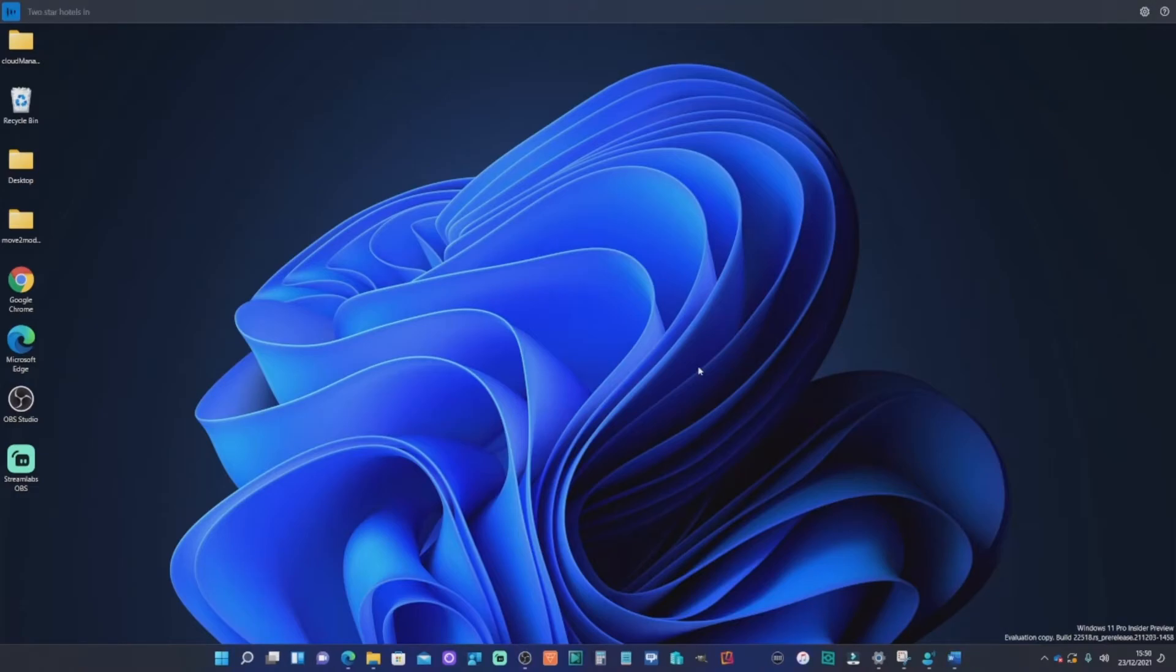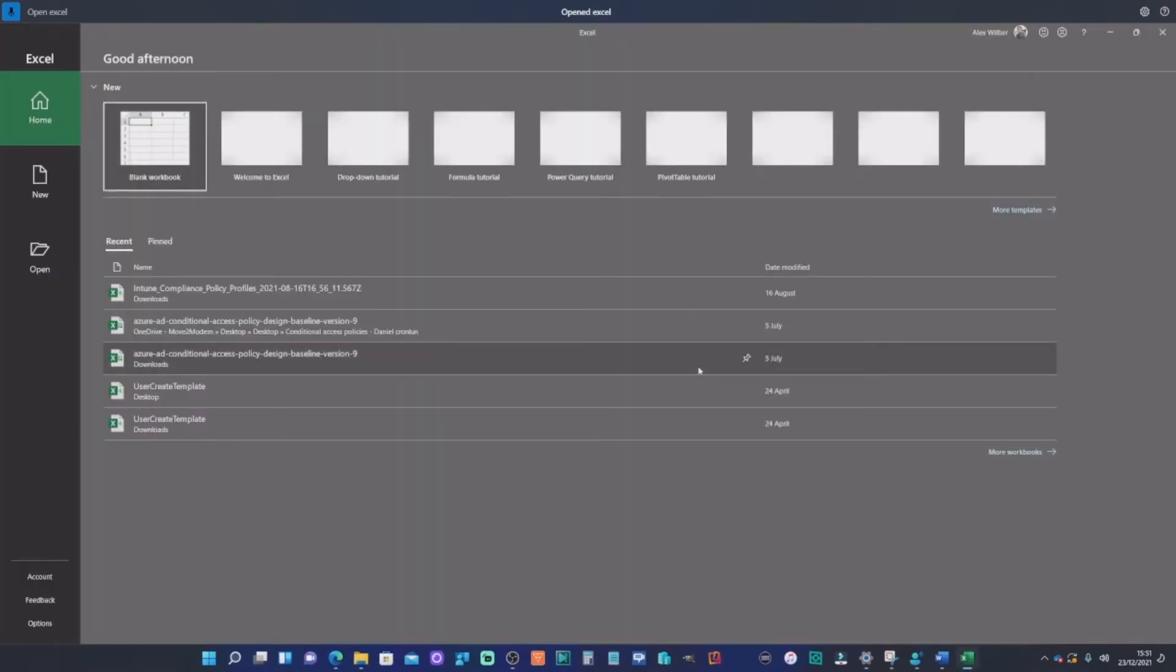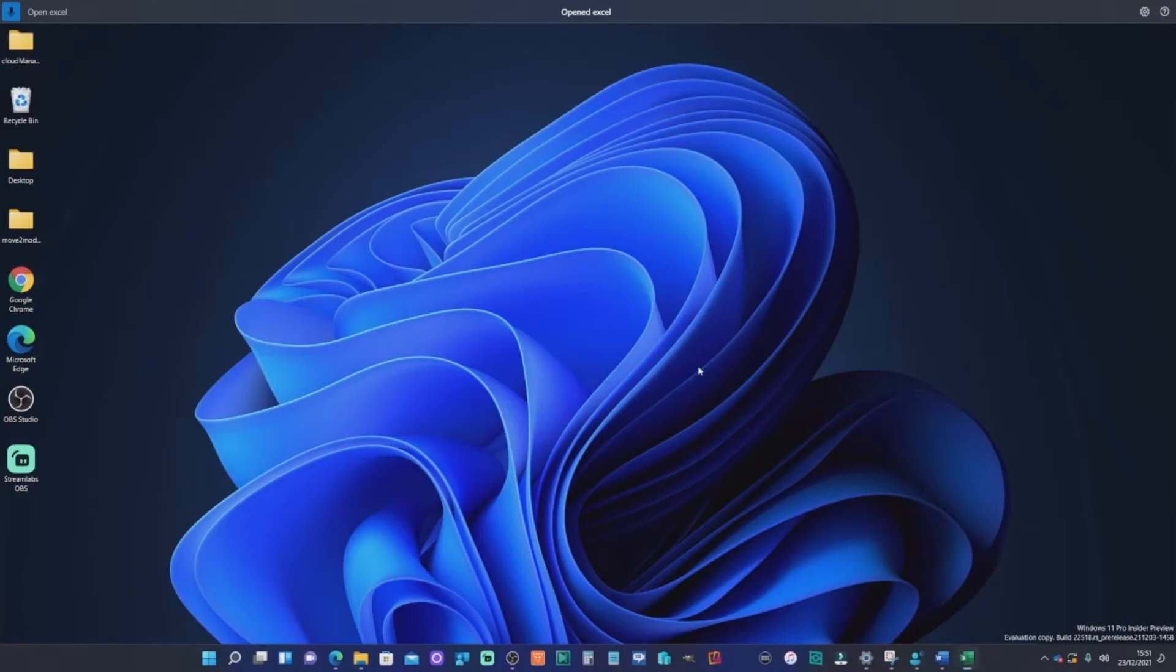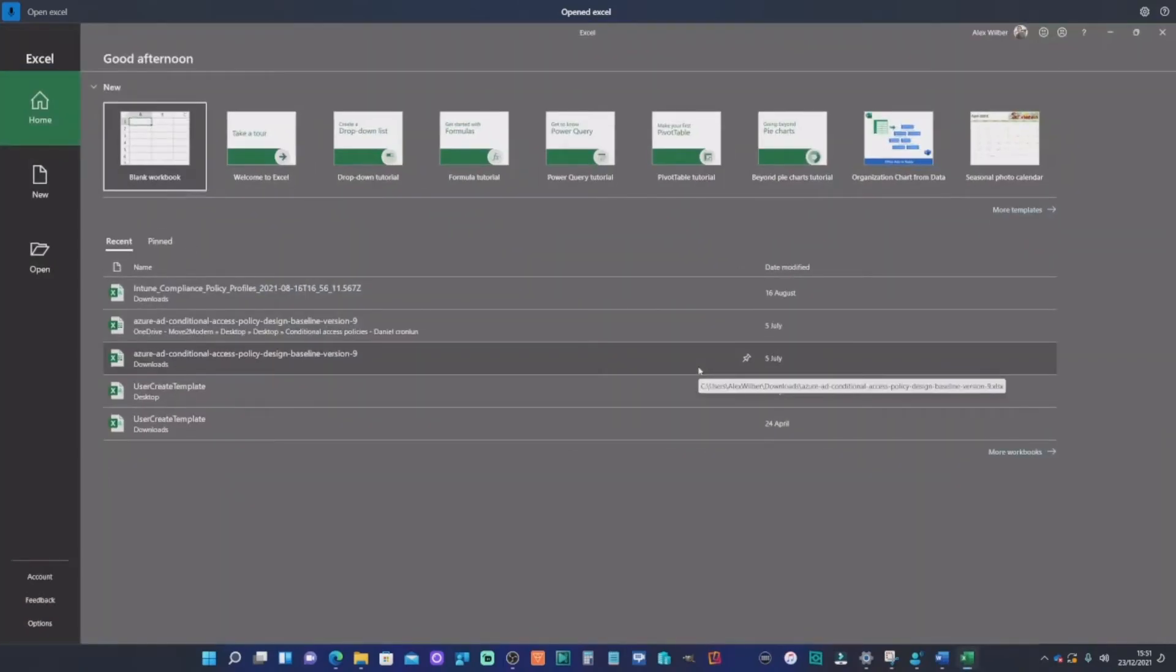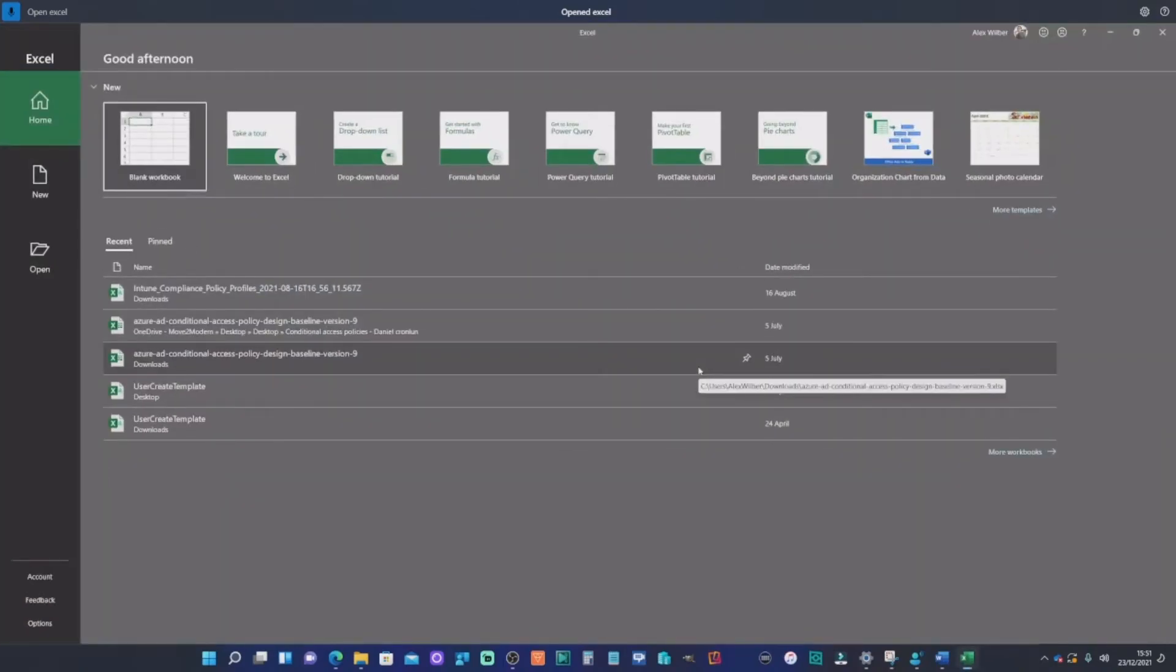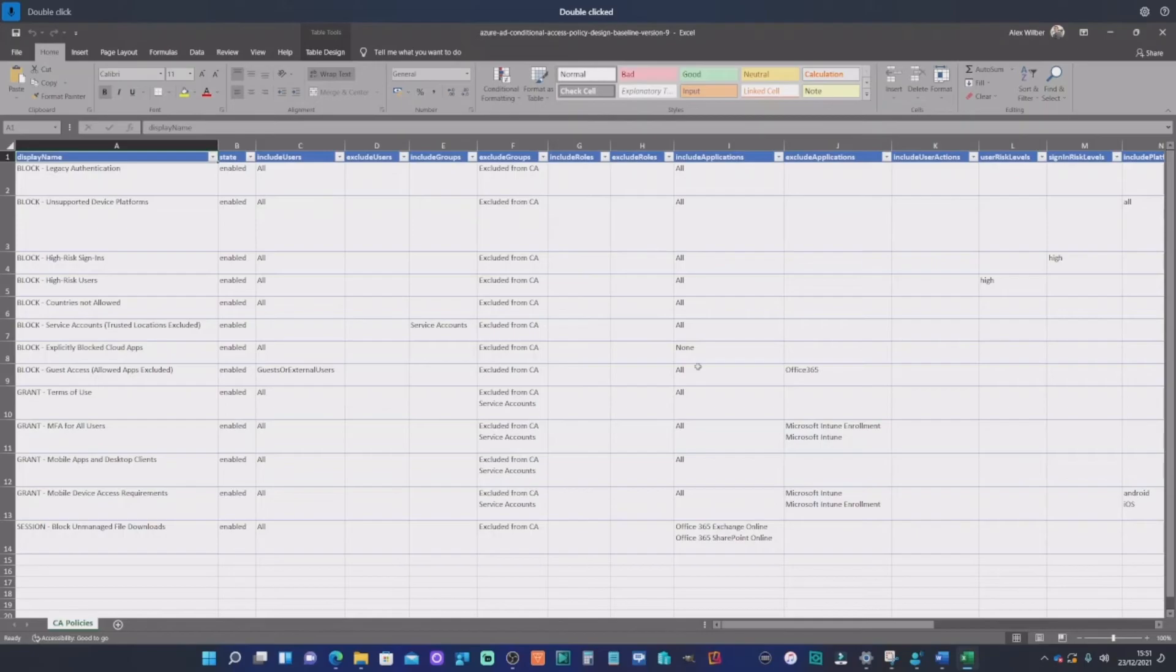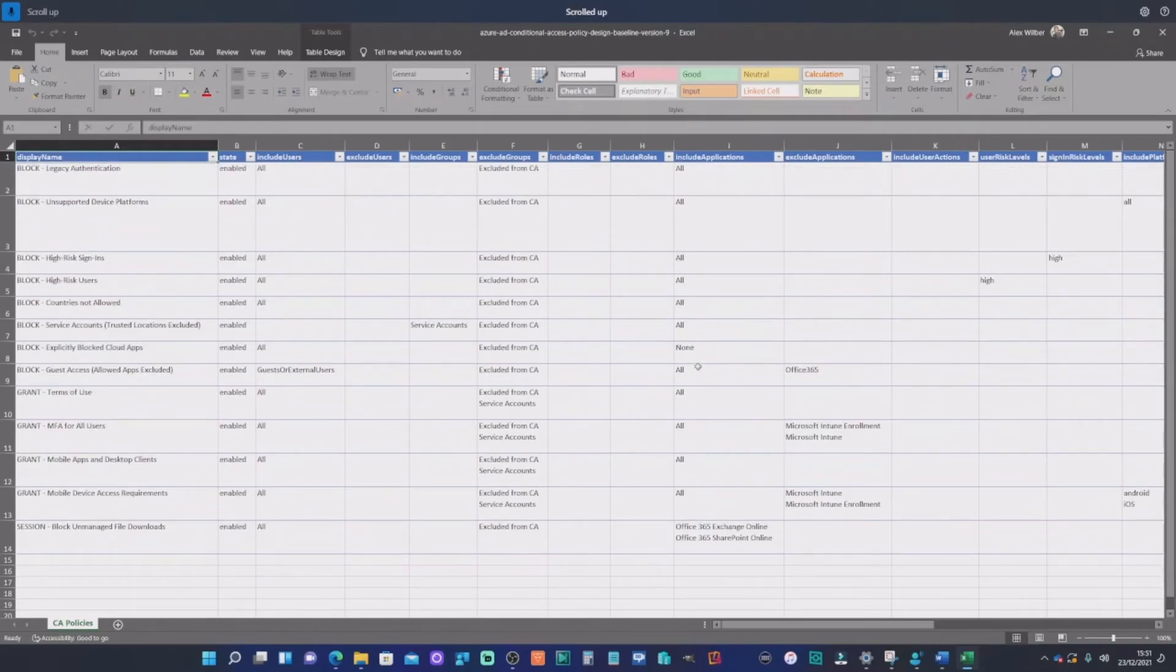Before we finish up, let's just try one or two more commands. So let's open Excel. Go to desktop. Restore Excel. Open Excel. Double click. Scroll down. Scroll up. Close Excel.